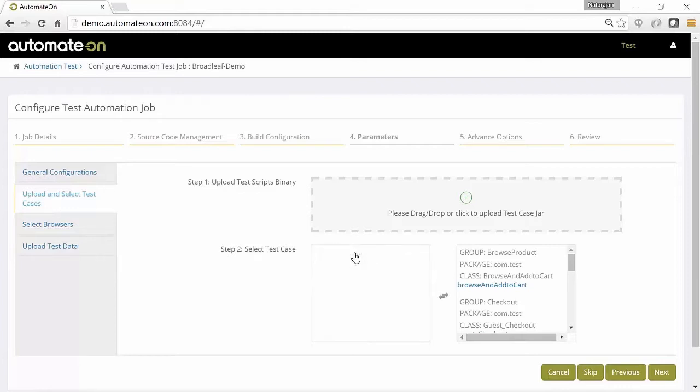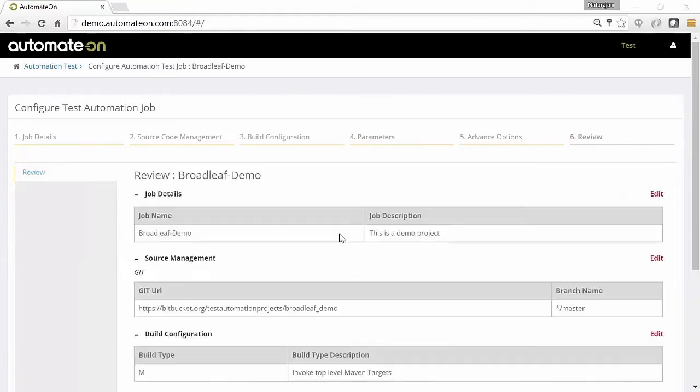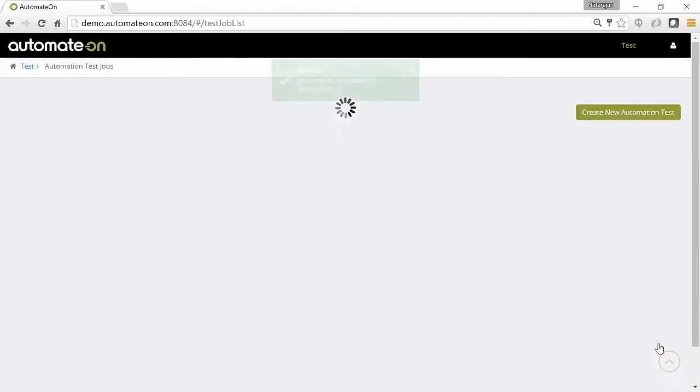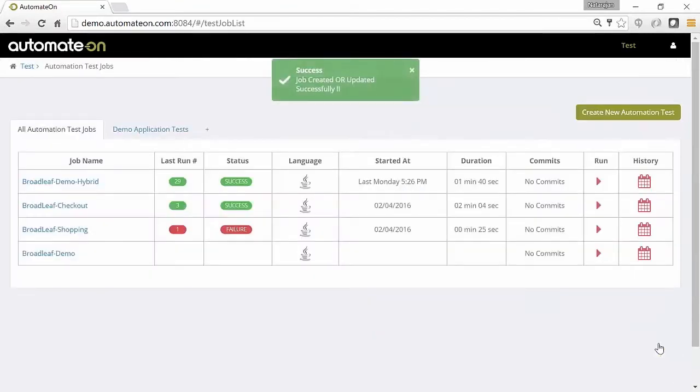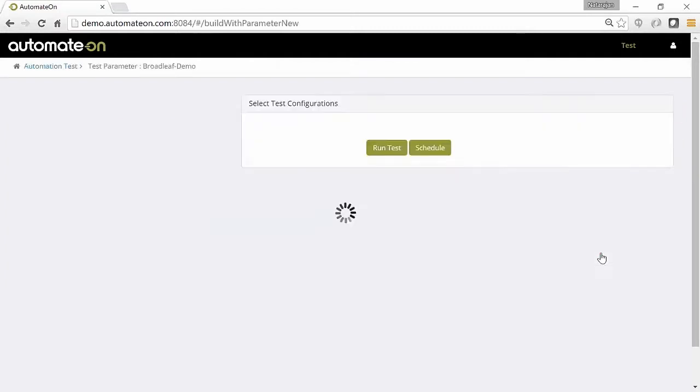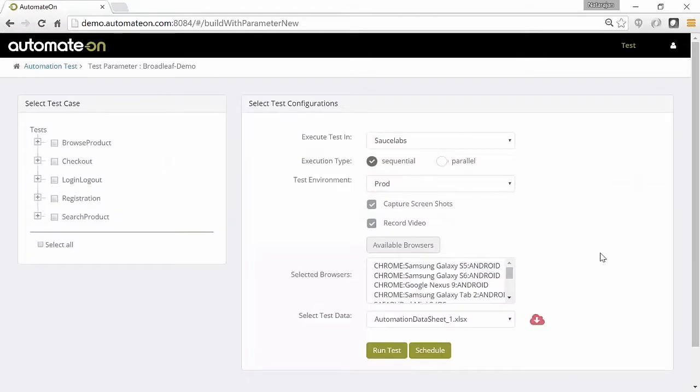In a few simple steps you can quickly set up a job in Automate On that can be used to execute the test scripts at regular intervals or on demand. Our test management system allows even non-technical users to schedule and execute automated test scripts.